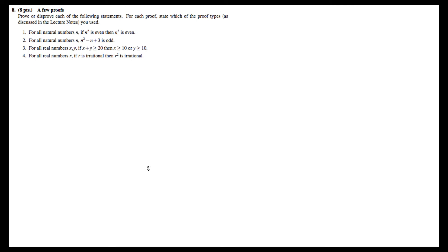Let's take a look at problem 8.1, which asks us to prove or disprove each of the following statements. The first one for 8.1 is: for all natural numbers n, if n squared is even, then n to the fifth is also even.